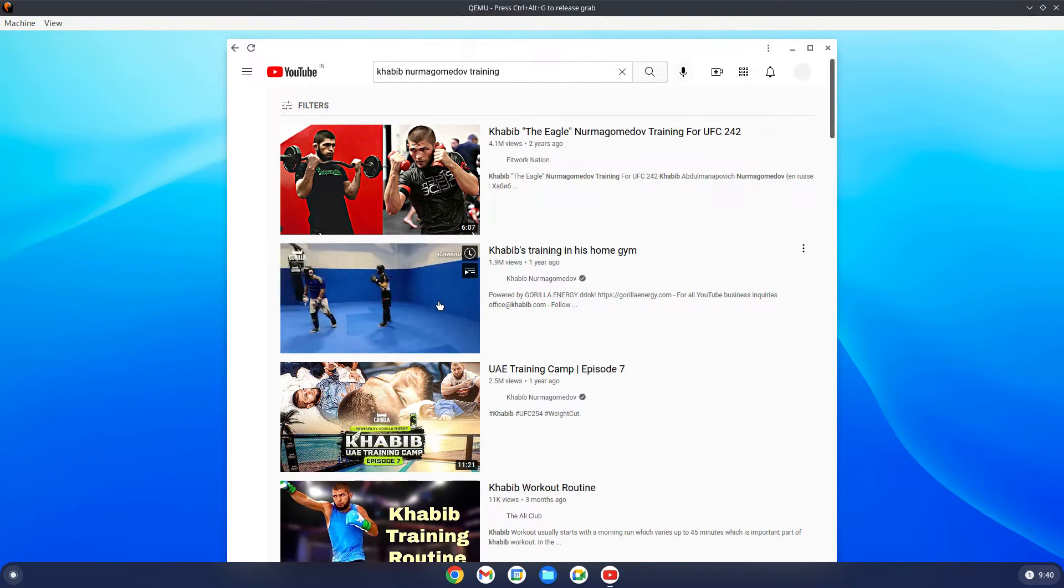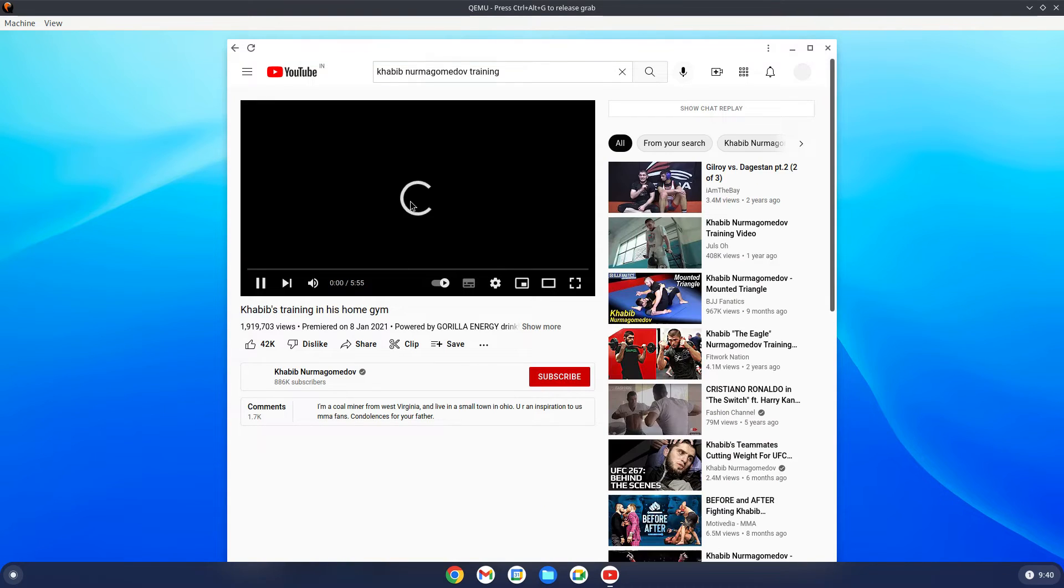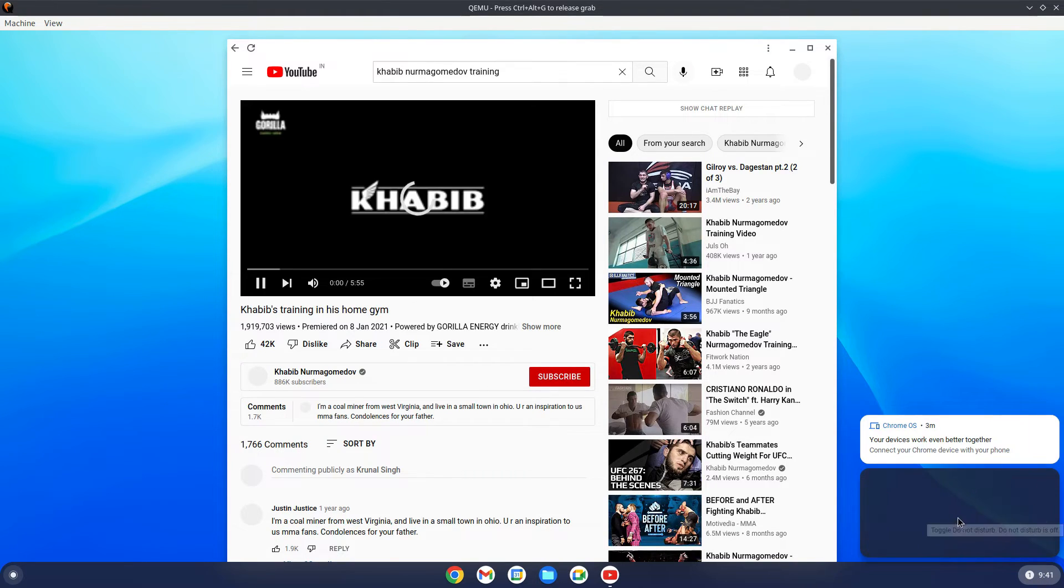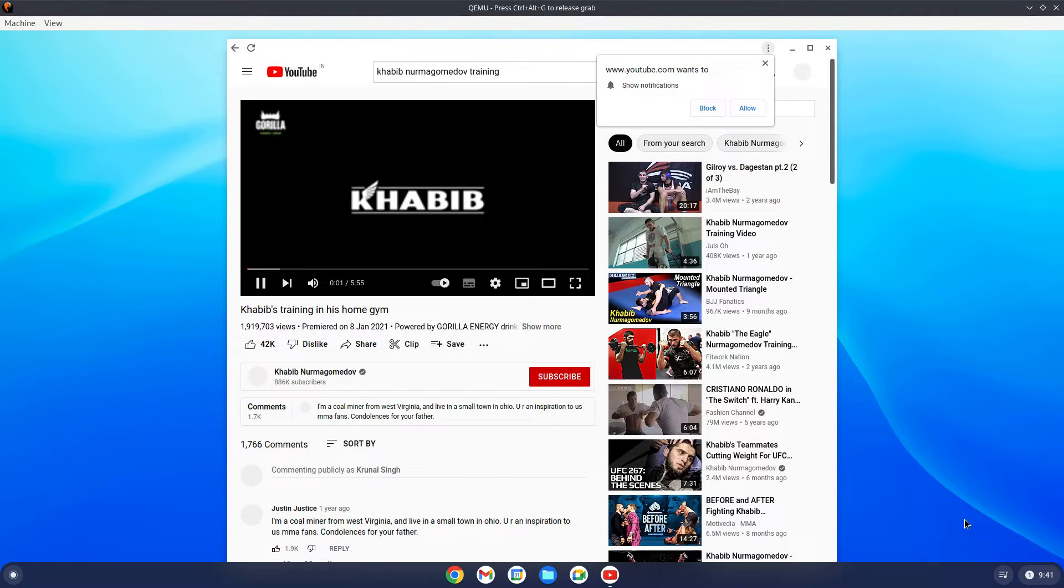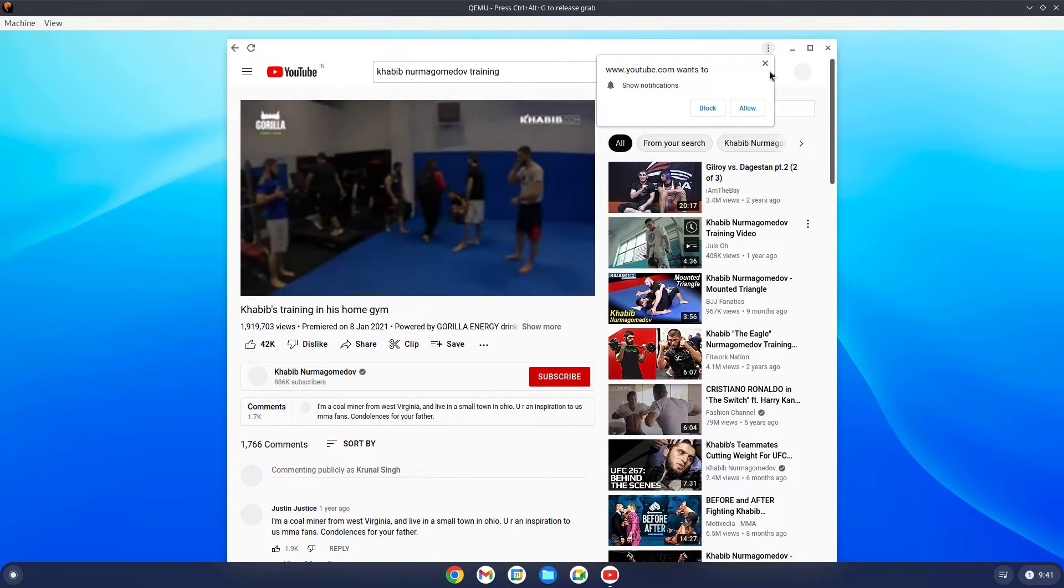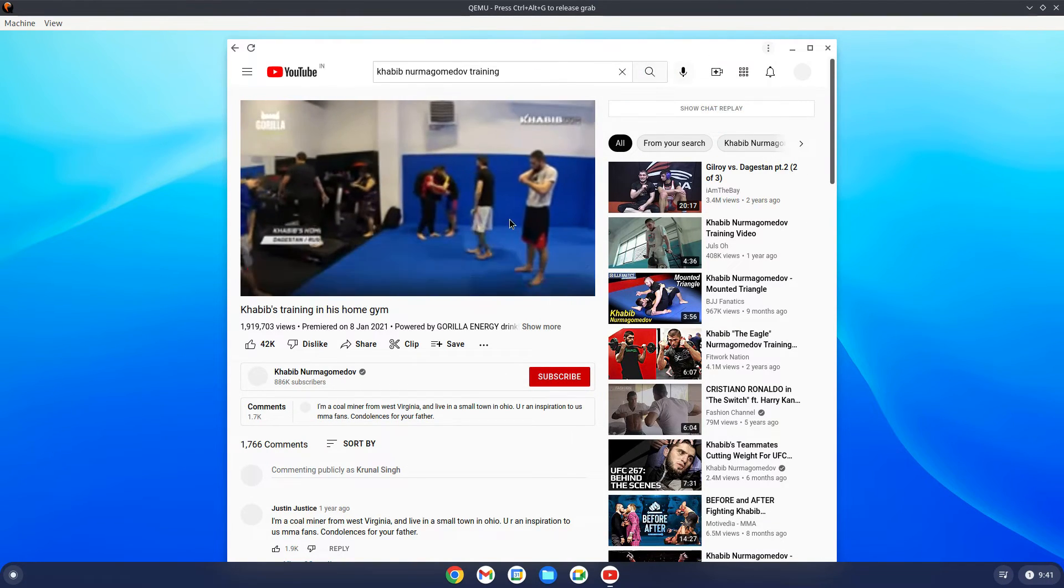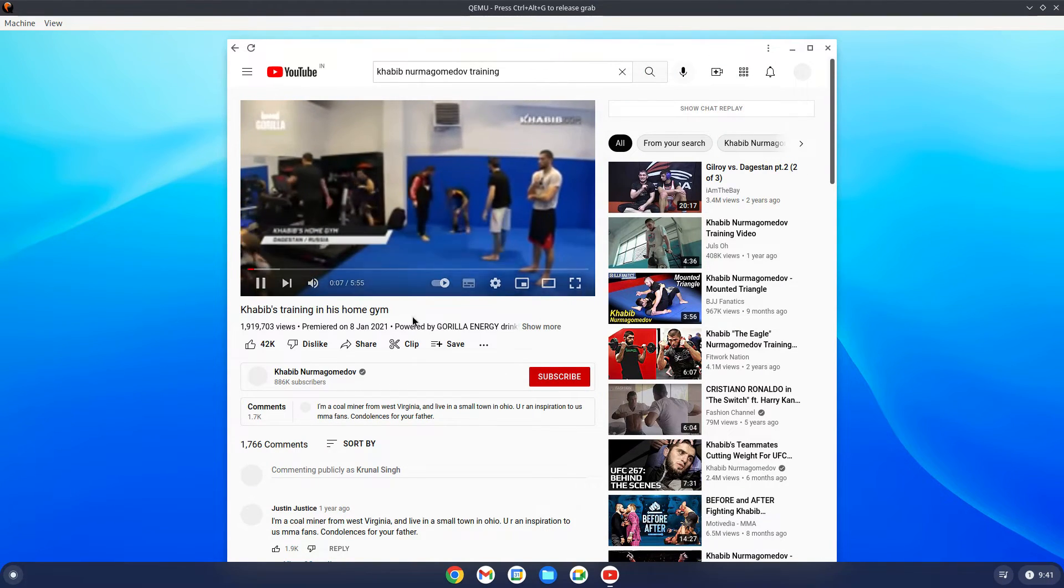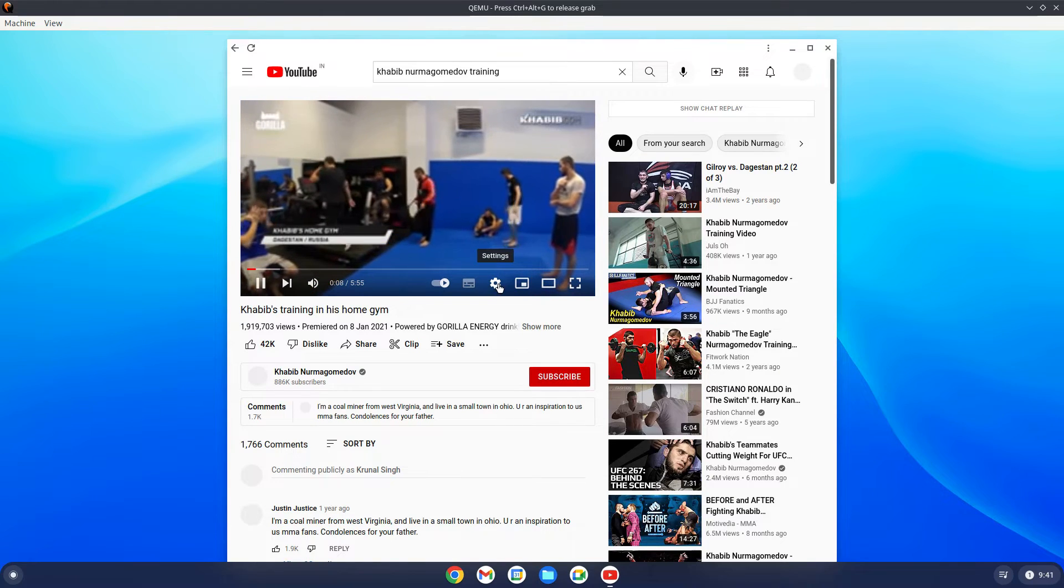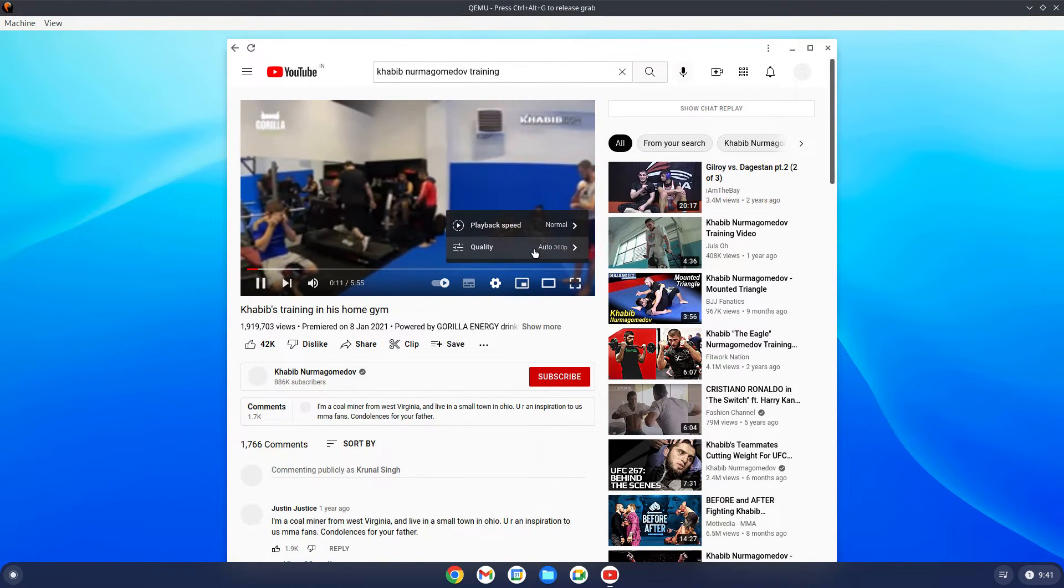Let's see how he is training in his home gym. Let's see how it goes if we can play this in HD. Things look okay, so we have started and it wants to show me notification. I'm going to say block.